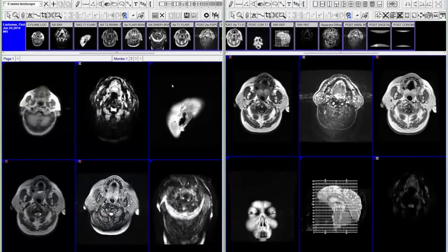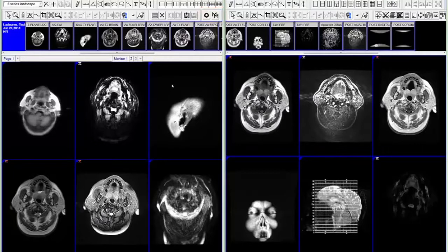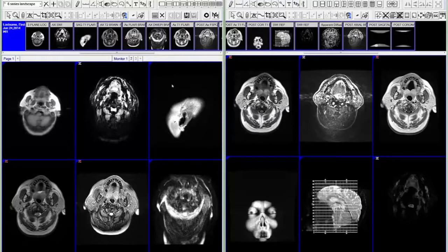In our last video, we spoke about the custom macro tool, which allows the user to record almost any viewer function and bind it to a key on the keyboard. In this latest viewer version, we've added to this functionality by allowing the user to record a macro for the selection of a specific hanging protocol. For example, you can assign the number 4 key on the numeric keypad to apply the pre-built tilde 4 series hanging protocol.